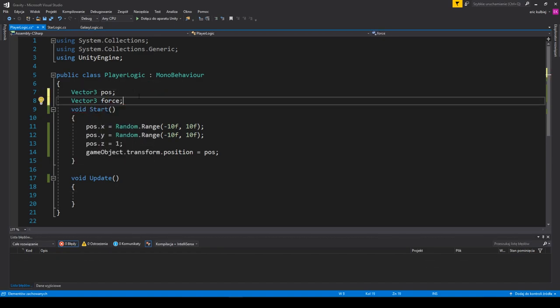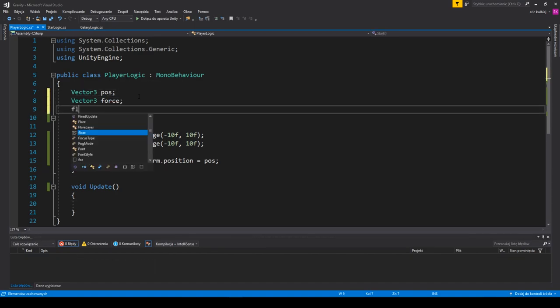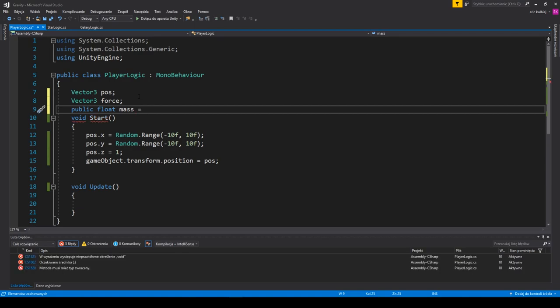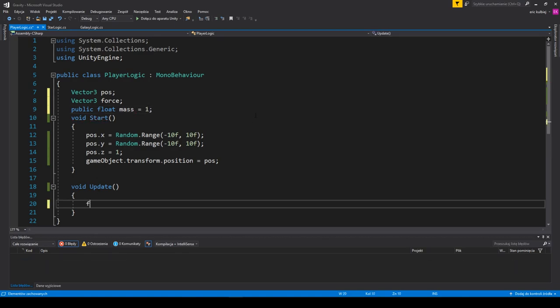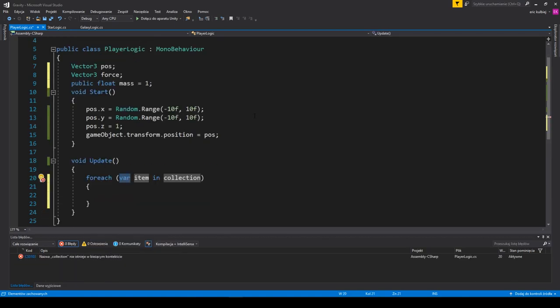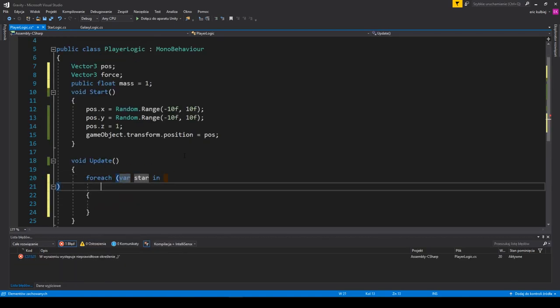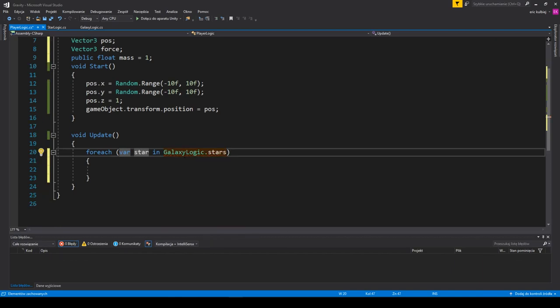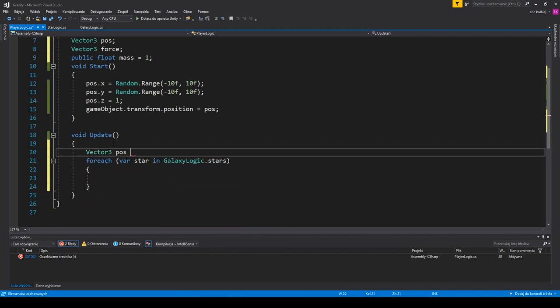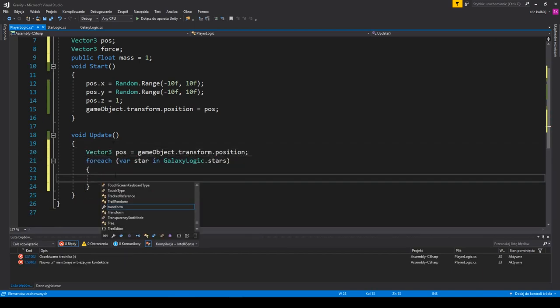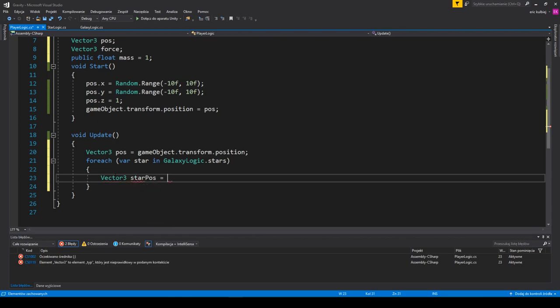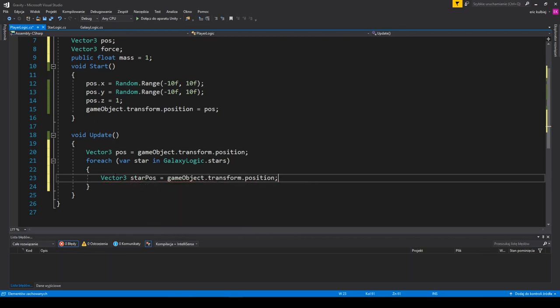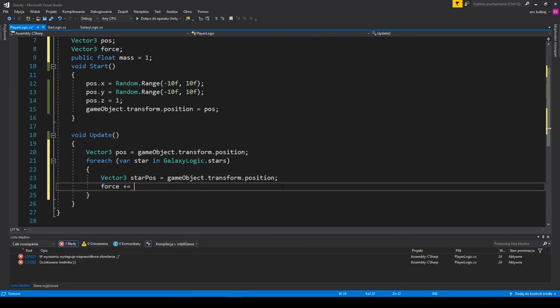The premise is simple. We iterate over every star calculating the distance from the player to the star and then use it for our calculation. When the force is calculated, we can apply it to the player in order to compute the velocity and eventually update the position. I'll put everything in the update method for the time being.